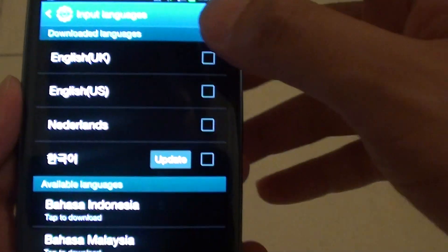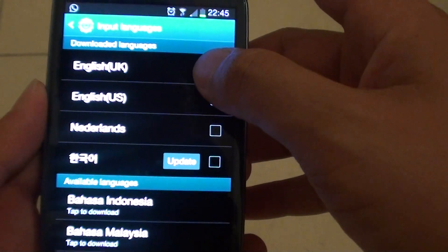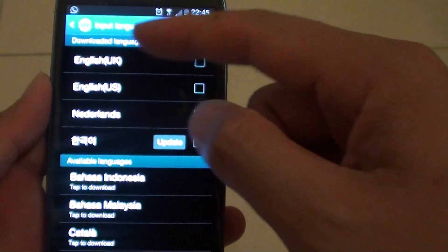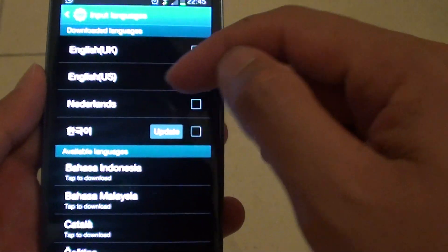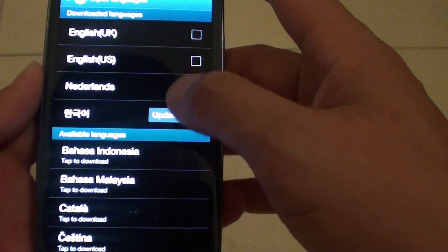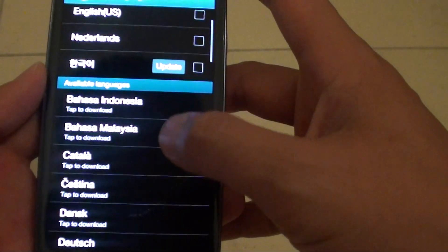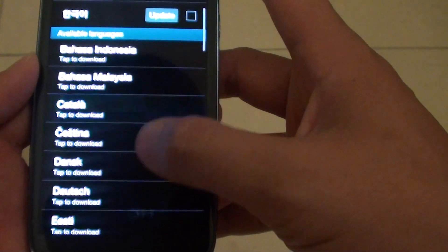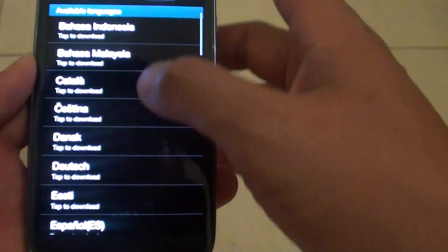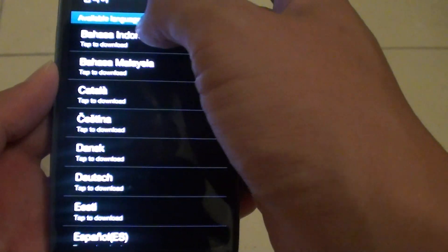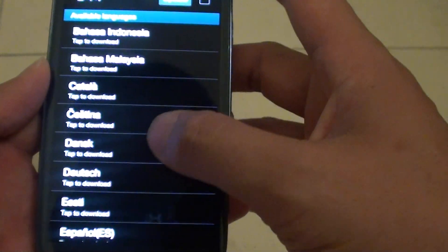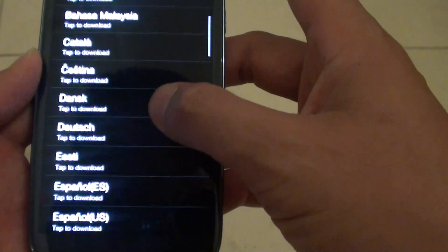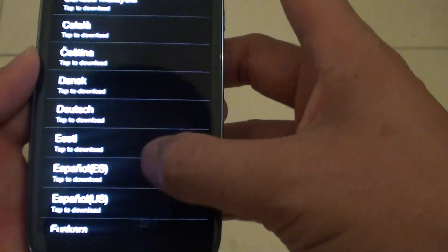If the language that you would like to use is not shown under the downloaded languages, you can scroll down and select the language you'd like to use under the available languages. When you tap on it, it will try to download that language.